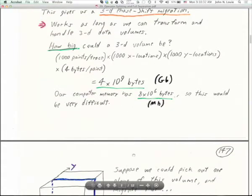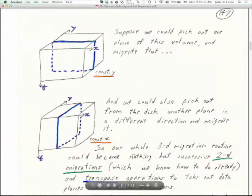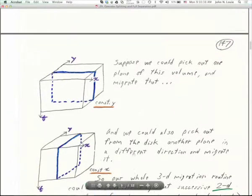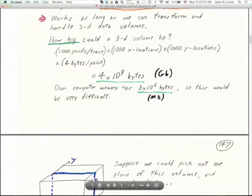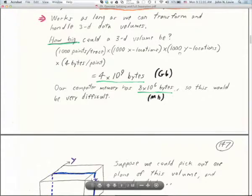Now let's take 6,000 points per trace and consider 10,000 X locations and 10,000 Y locations — data sets I'm sure you've seen. That could be a stacked zero-offset data set. We'd have about 10¹² bytes — that's a terabyte. We've got to figure out how, when doing Fourier transforms, we can handle this, because just as for 2D data, you can't fit it all in memory.